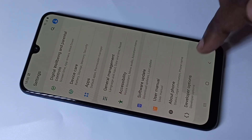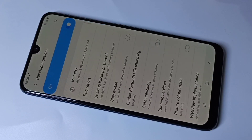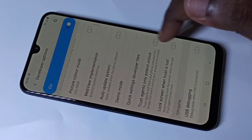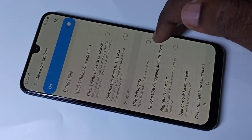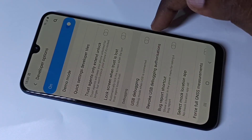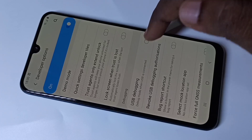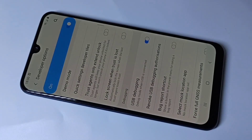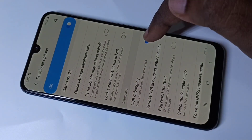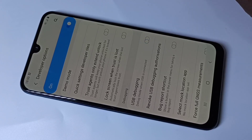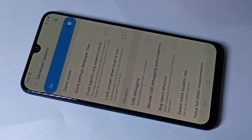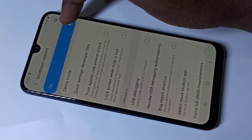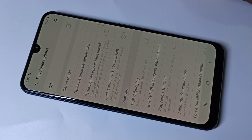Tap on Developer Options. If you want to enable USB debugging, you can enable it here, then tap OK. If you want to disable it, you can disable it. You can also disable Developer Options entirely.